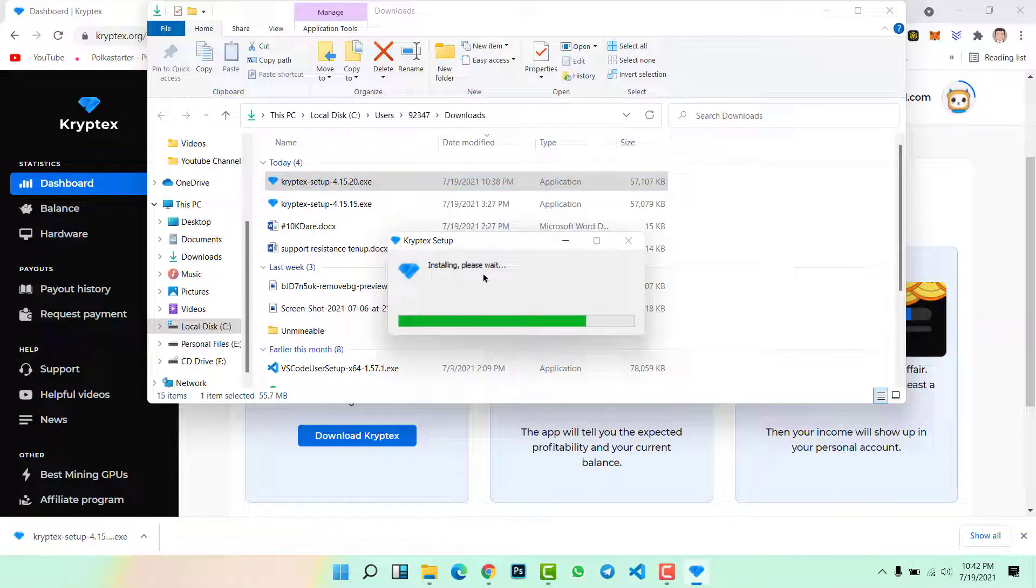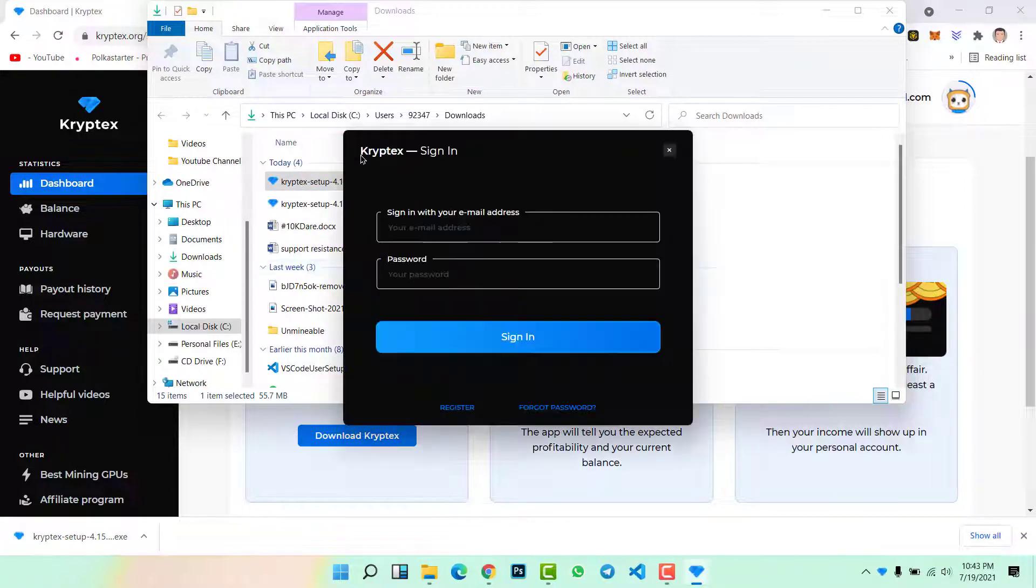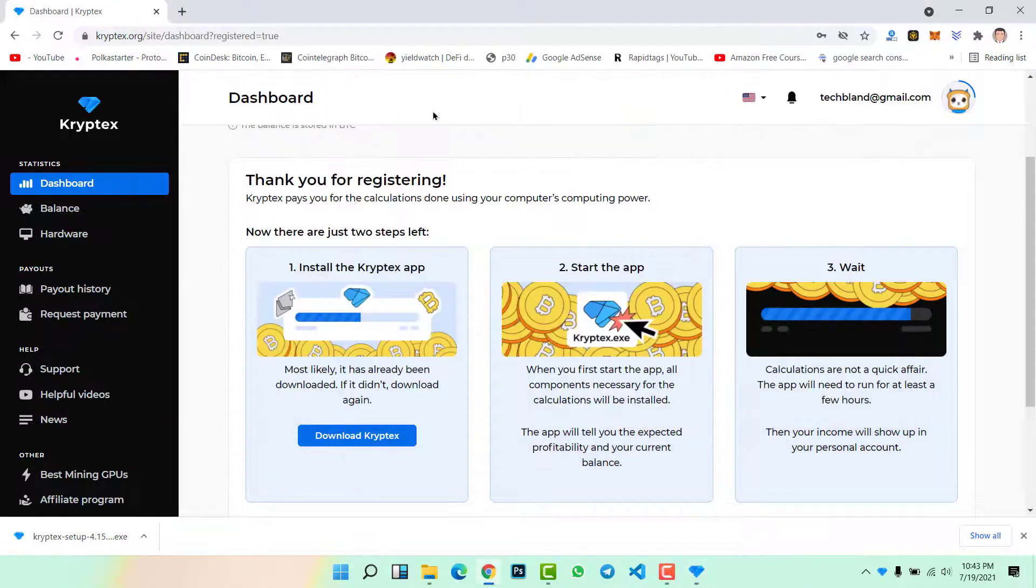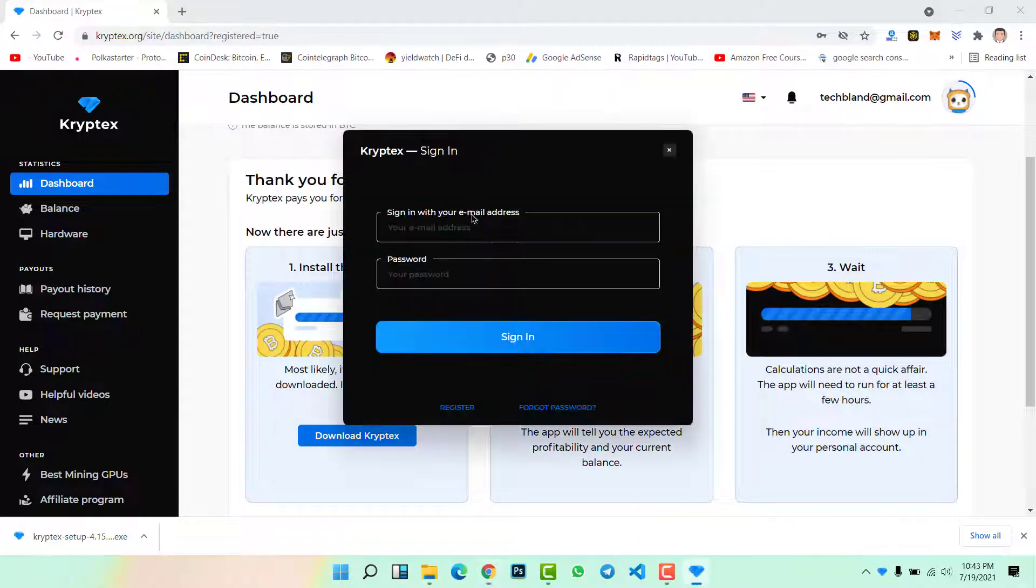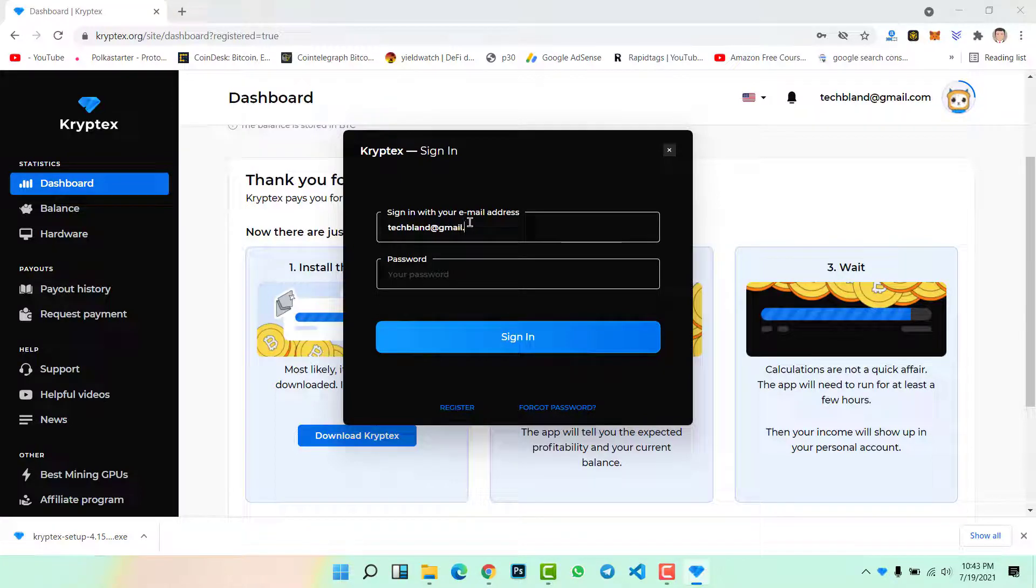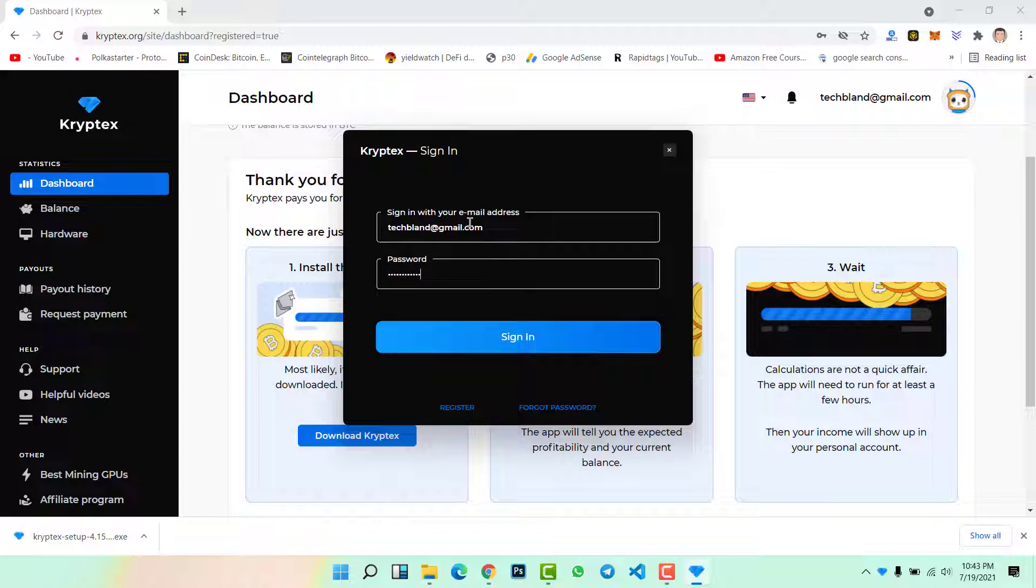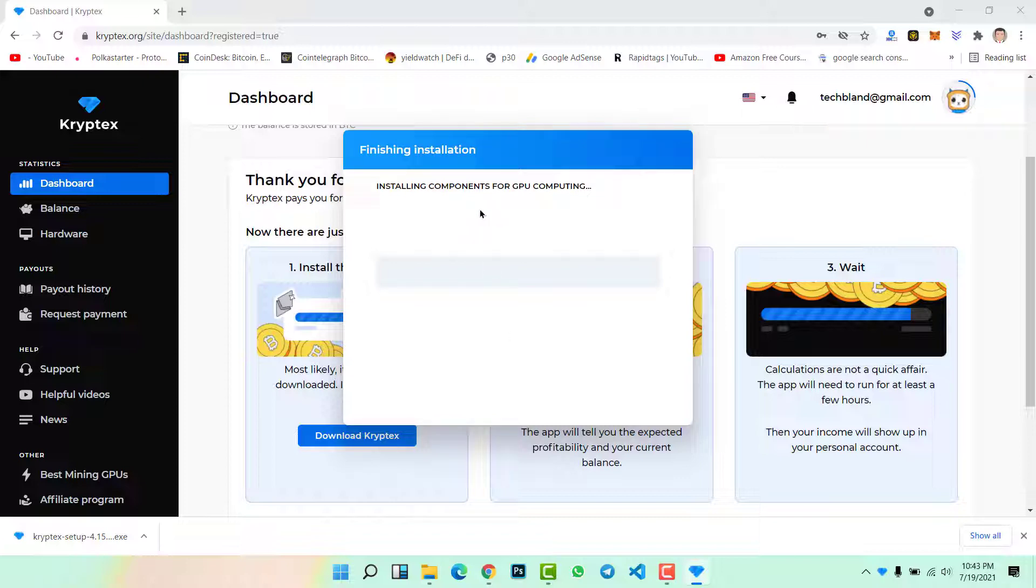Now we need to install Kryptex application on our Windows 10 or Windows 11, whatever operating system you are using. Installing, please wait. Wait for a while to complete the installation. On Kryptex you need to sign in using your email address and password that you have just entered. The same email address, the same password you will type here.